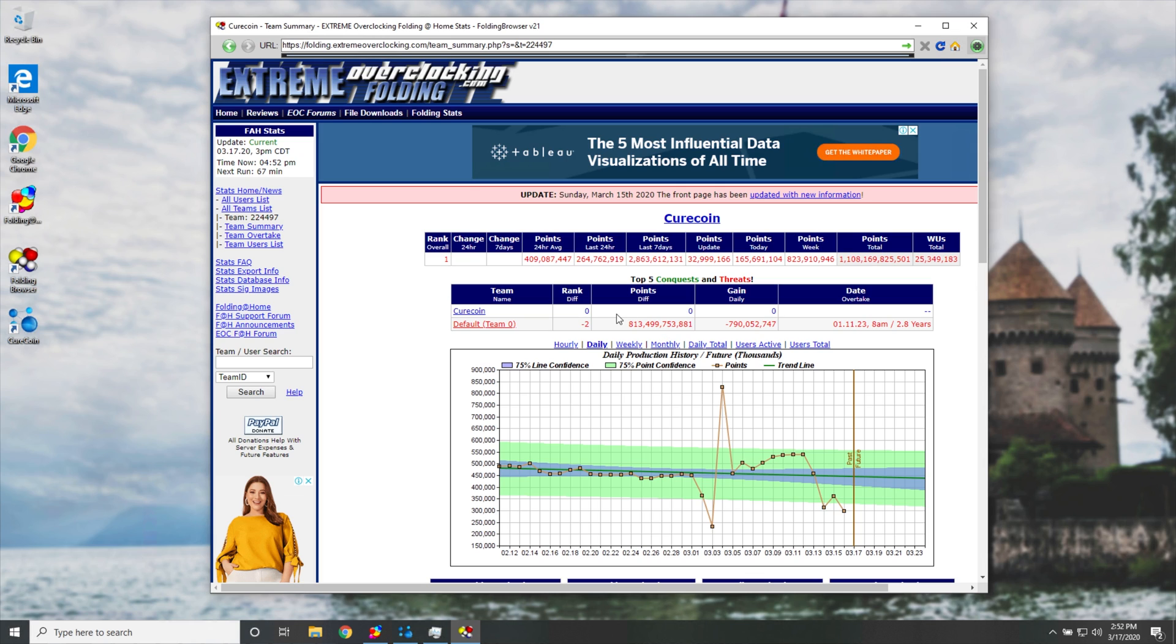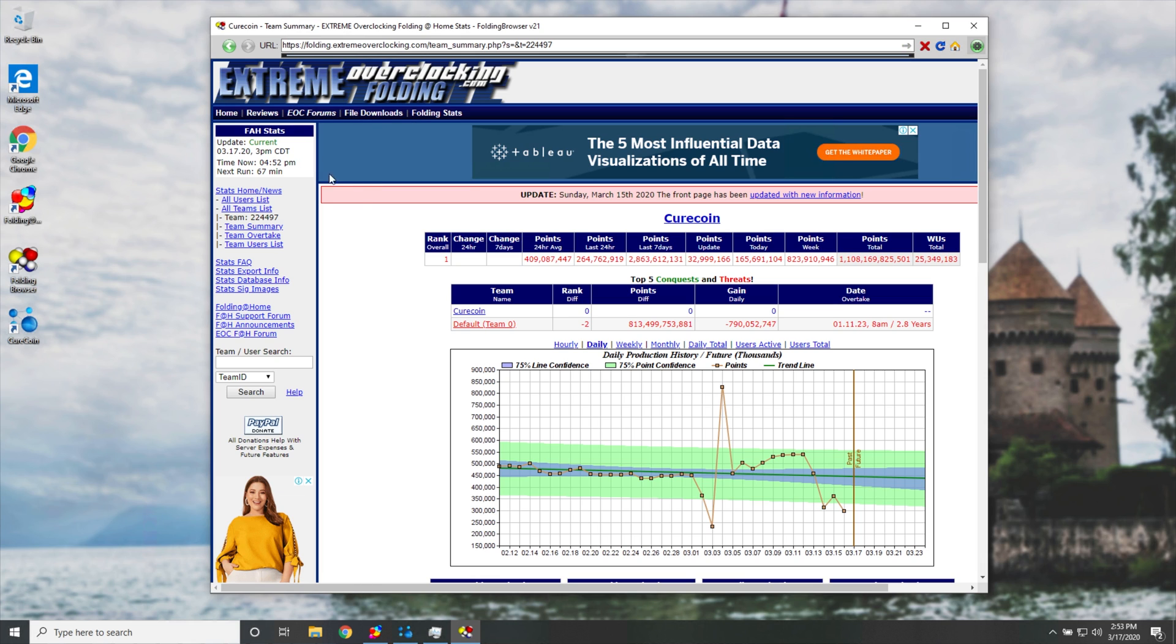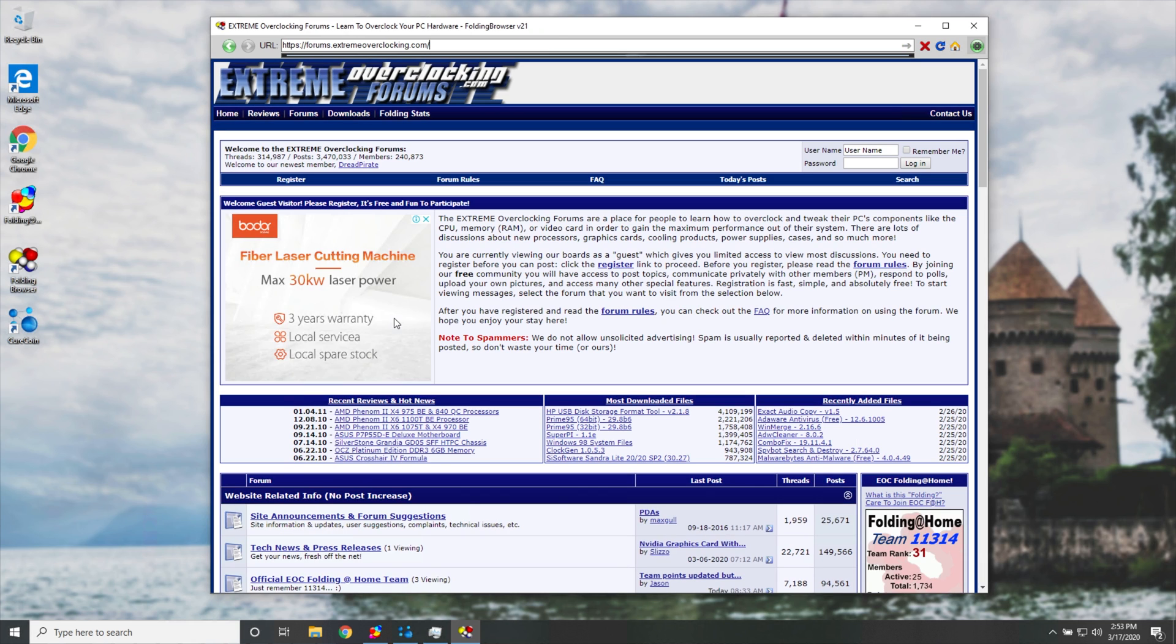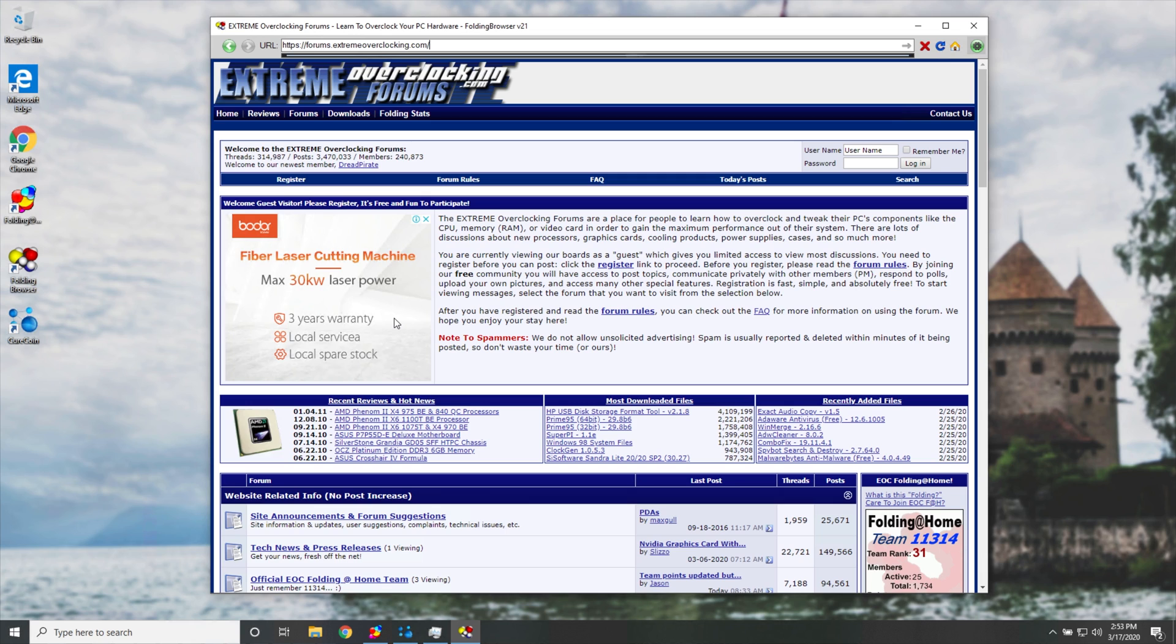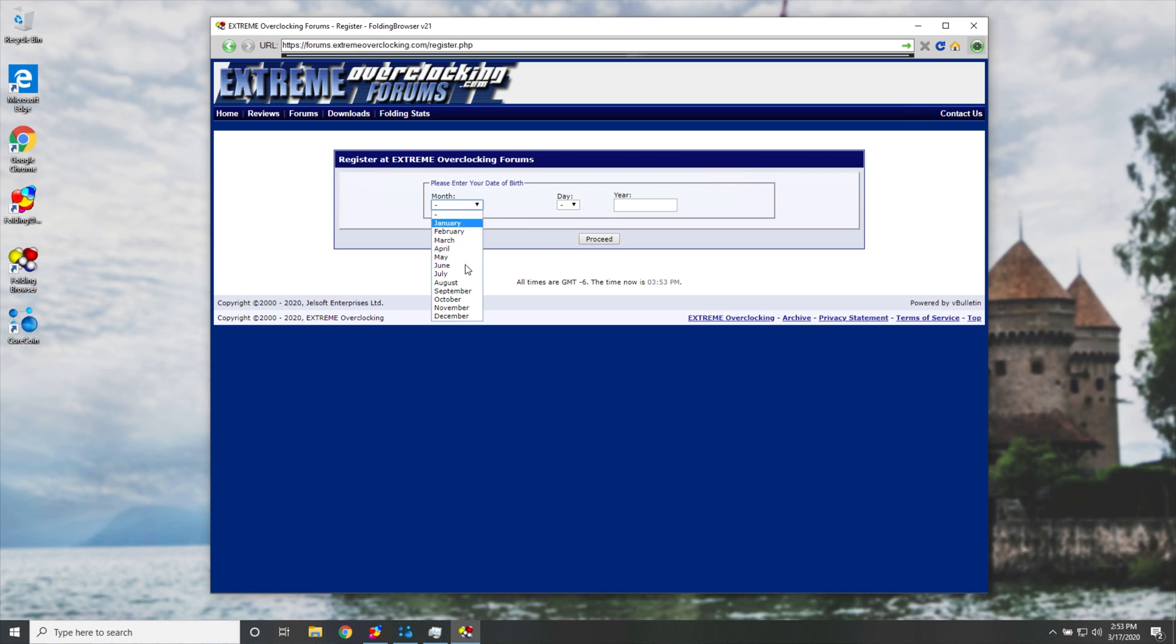What you need to do is head across to the very top where it says EOC forums. We'll click on that link, then we'll get to this page over here. Looking again at the top, we'll find register. We'll click that. We'll put in a date of birth. Finds December 6th, 1999.